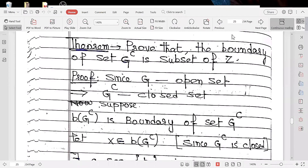The next theorem is to prove that the boundary of the complement of G is a subset of Z. Since G is the set of all invertible vectors, G is an open set, which implies the complement of G is a closed set. Let B(G^c) denote the boundary of the complement of G. Our purpose is to prove this is a subset of capital Z.